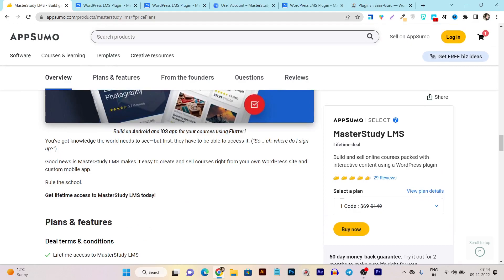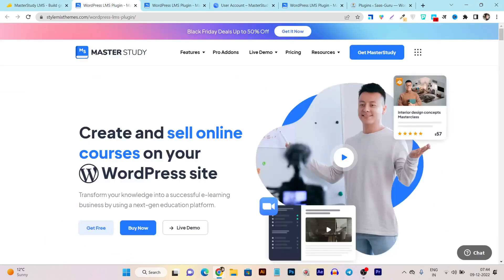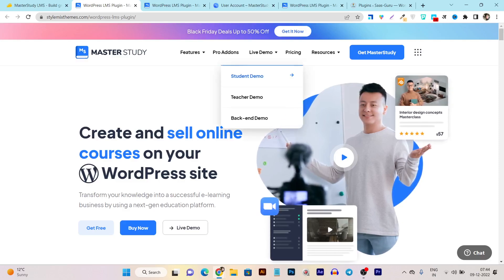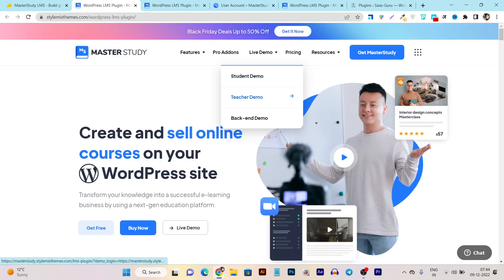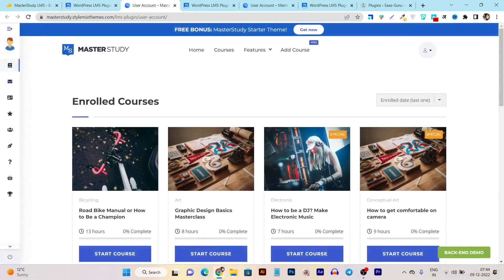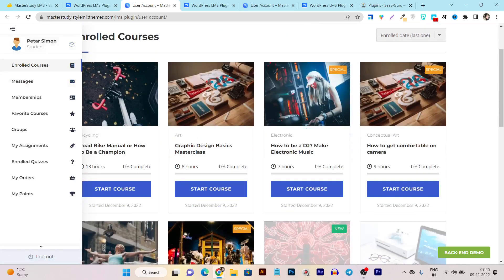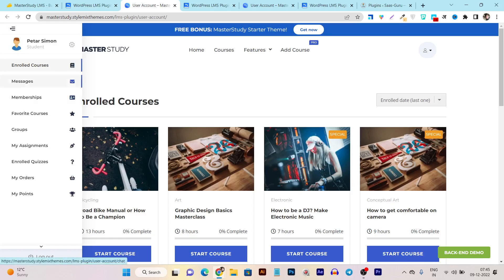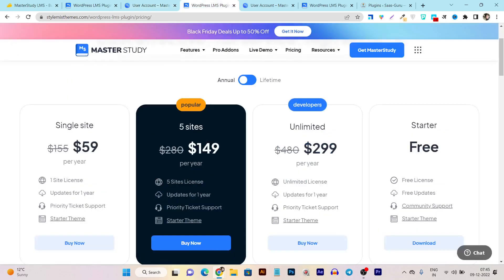Now let me give you a demo from both the teacher and student perspectives. From the live demo section on the official website, clicking the student demo logs you into a student account. The student dashboard shows enrolled courses, messages, notifications, membership details, favorite courses, groups, assignments, enrolled quizzes, orders, and a points system — where students earn points each time they complete a course.